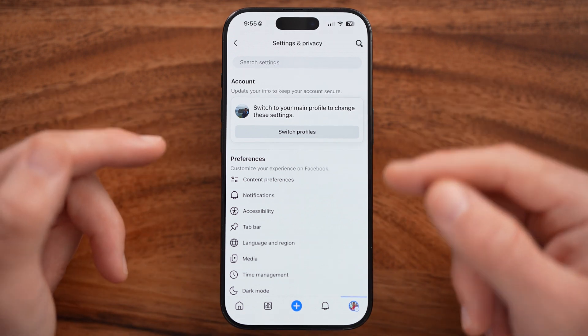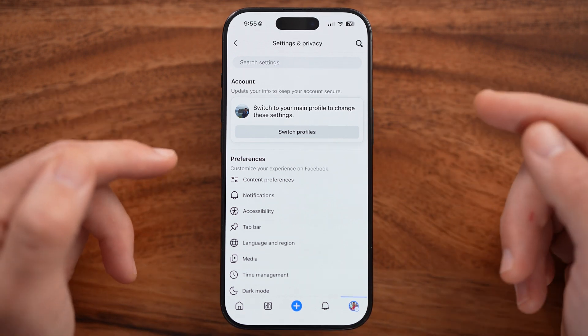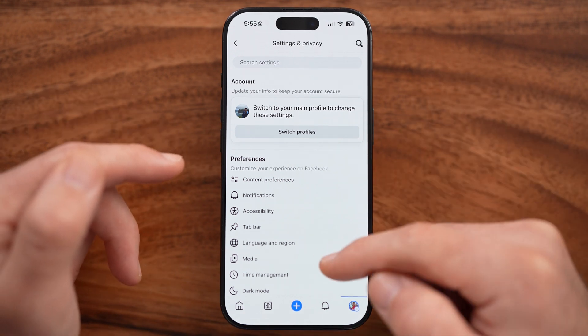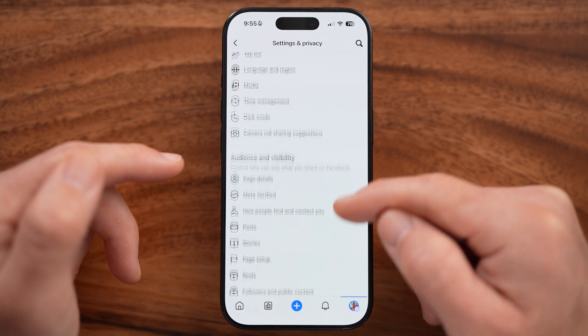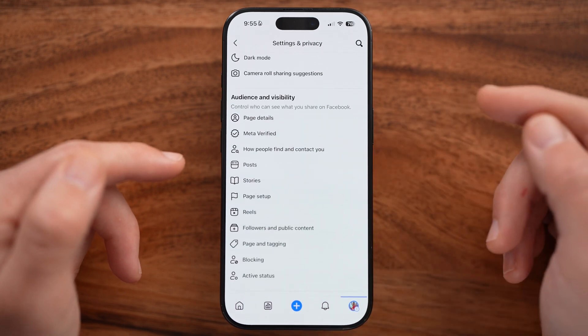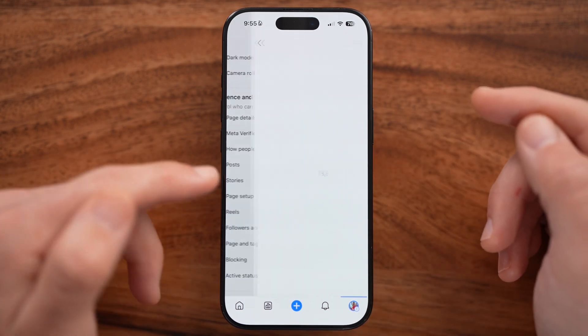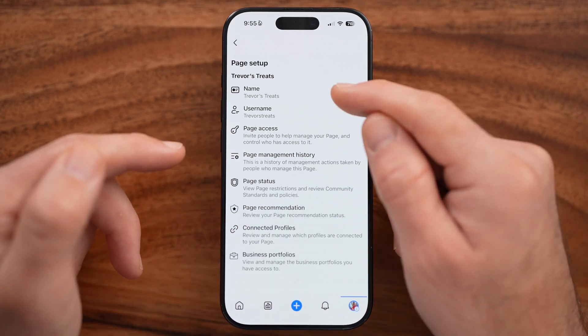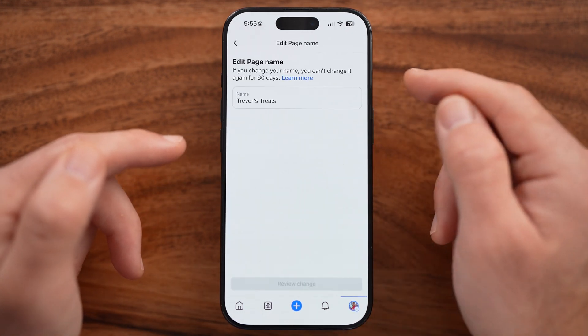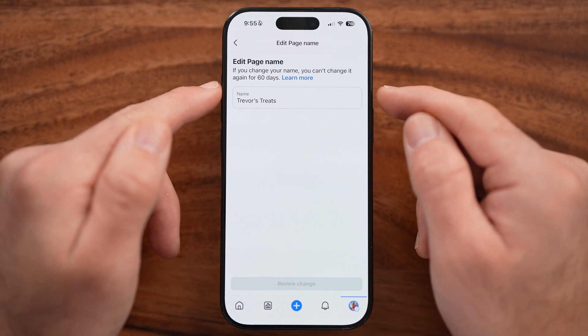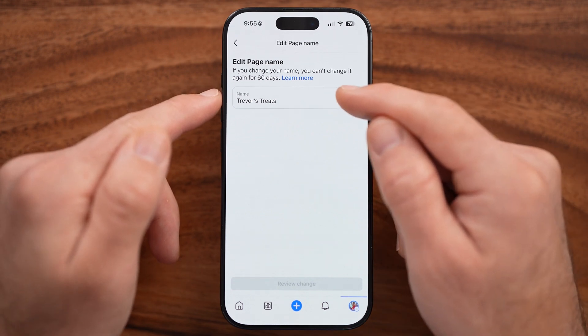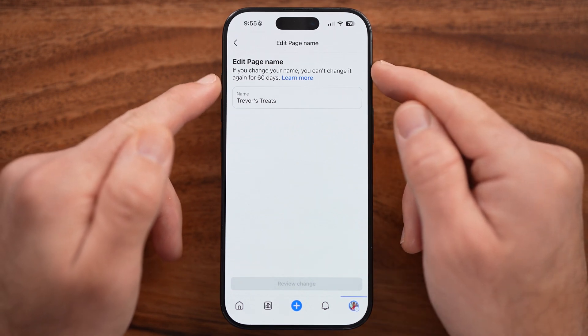Within the settings you'll be able to change your page name, but they constantly move around where it is. Scroll down and look for Page Setup, then Name.